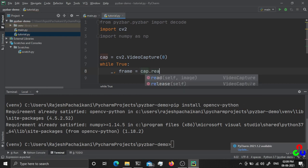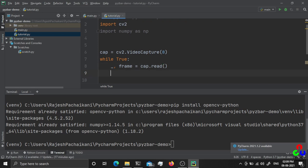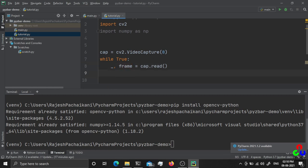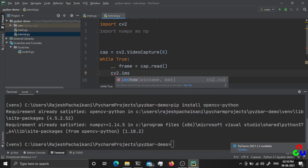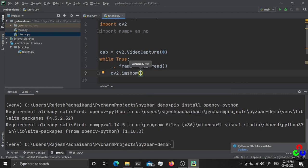Using cap.read(), this returns the frame capture state and the actual frame. We are going to display the camera feed just to confirm everything works fine, so I am going to show the image that the camera is acquiring.